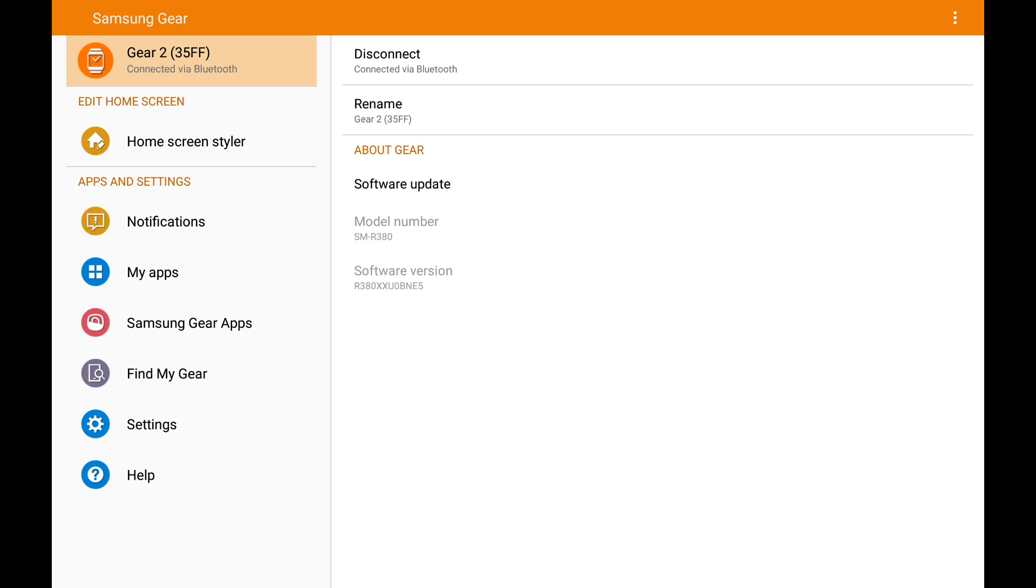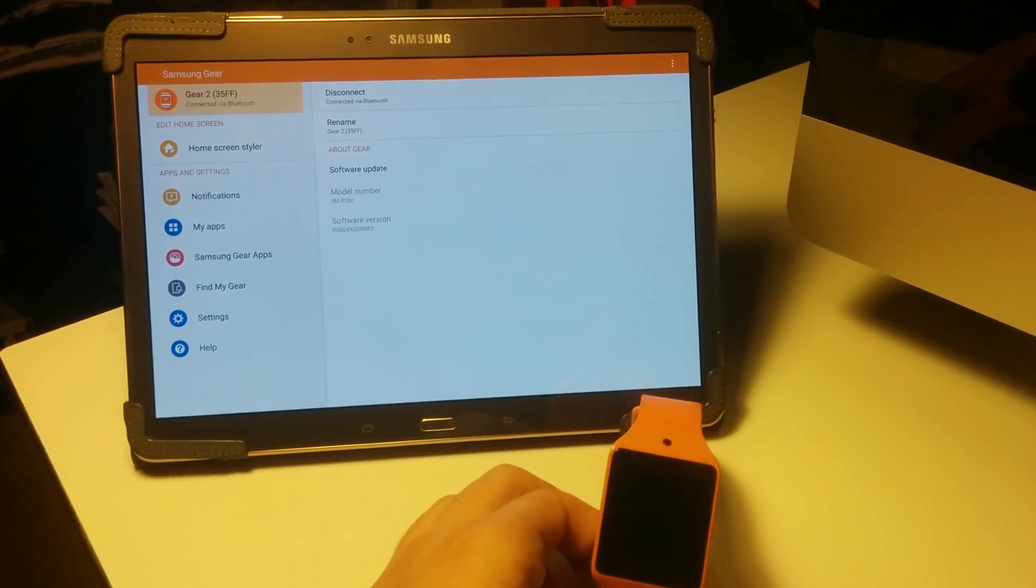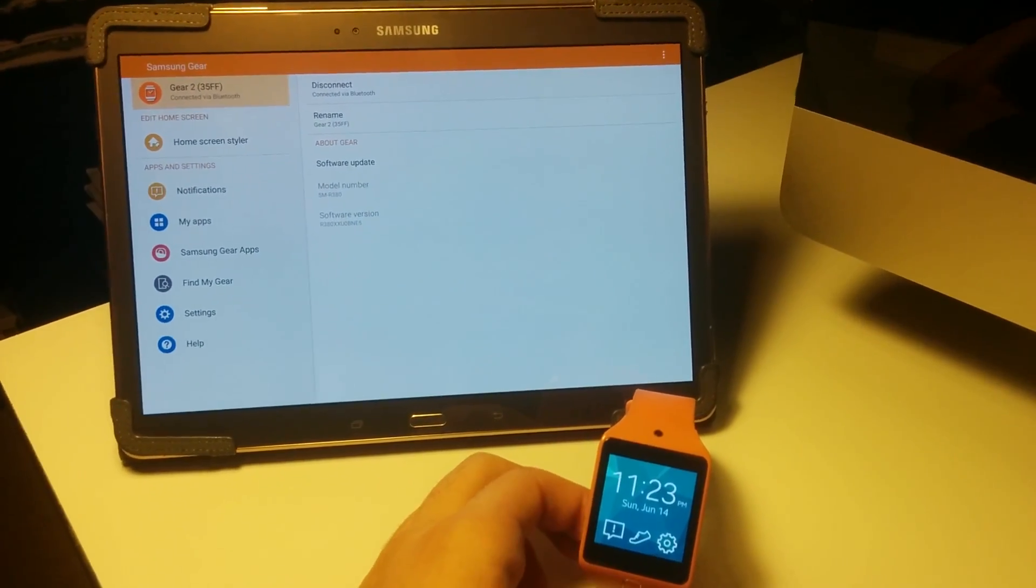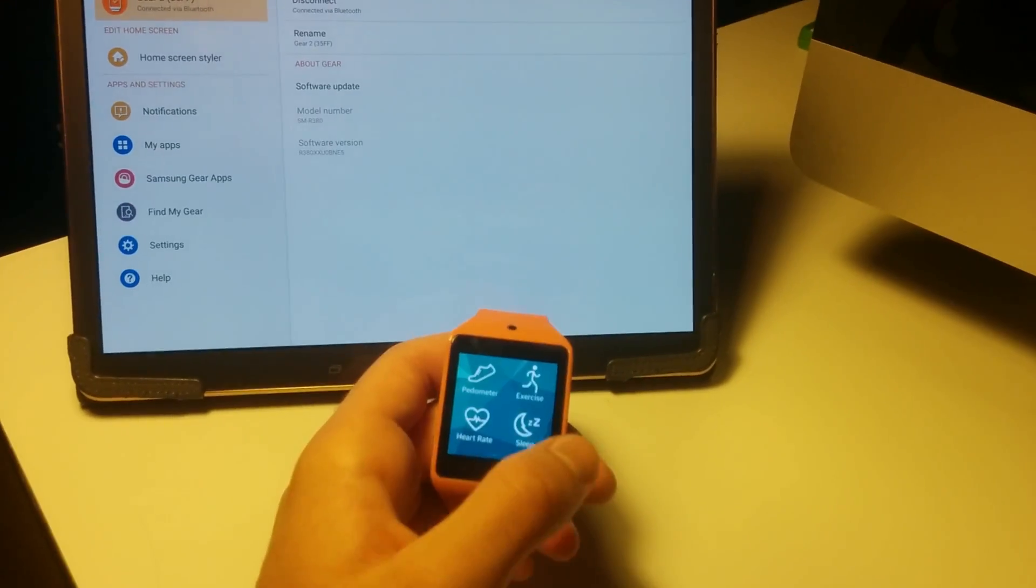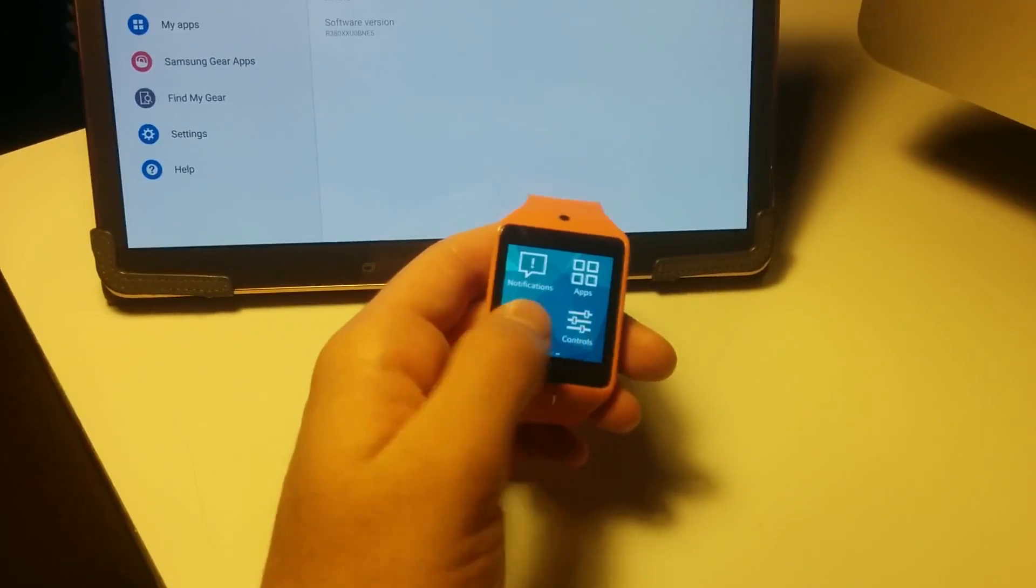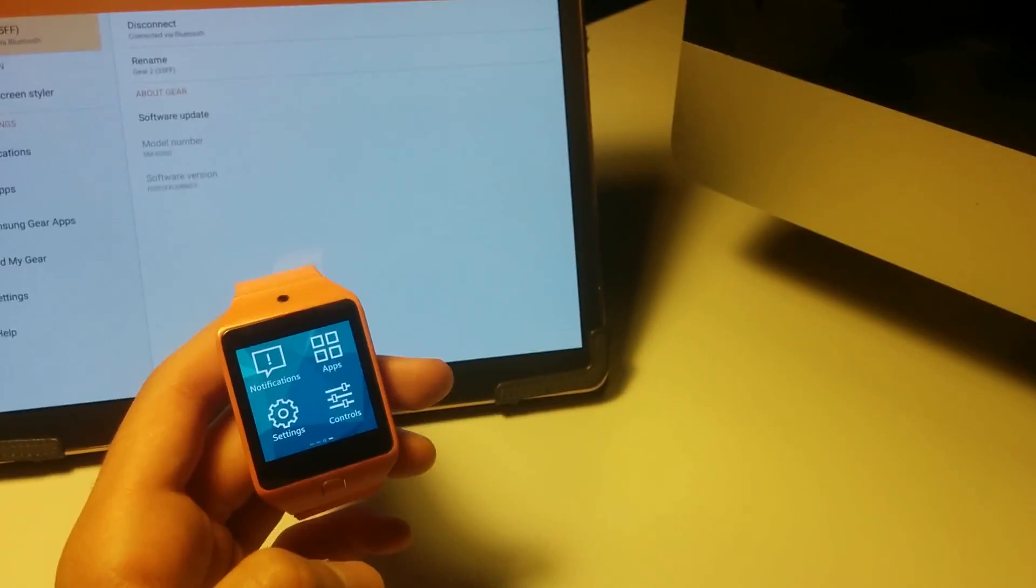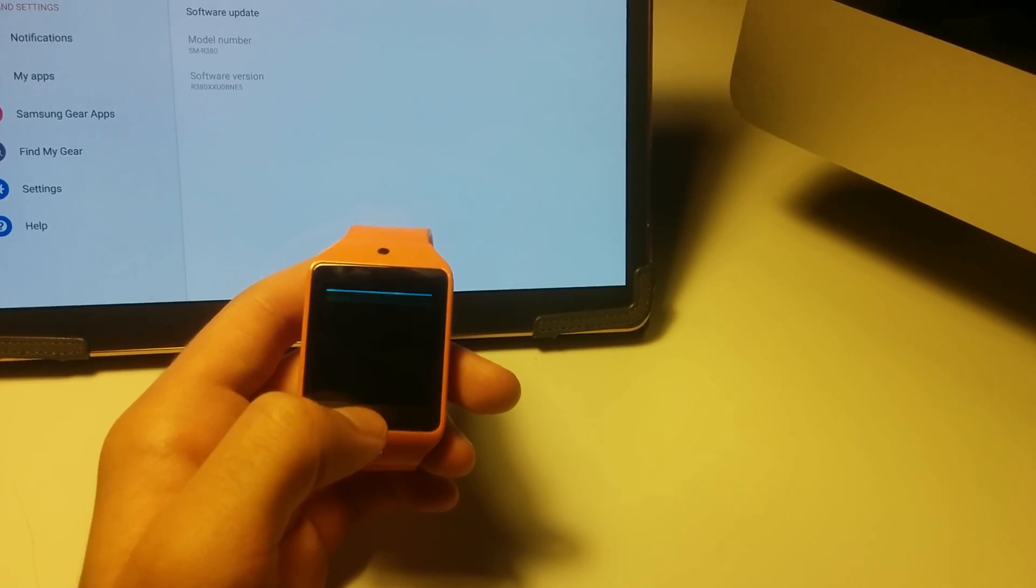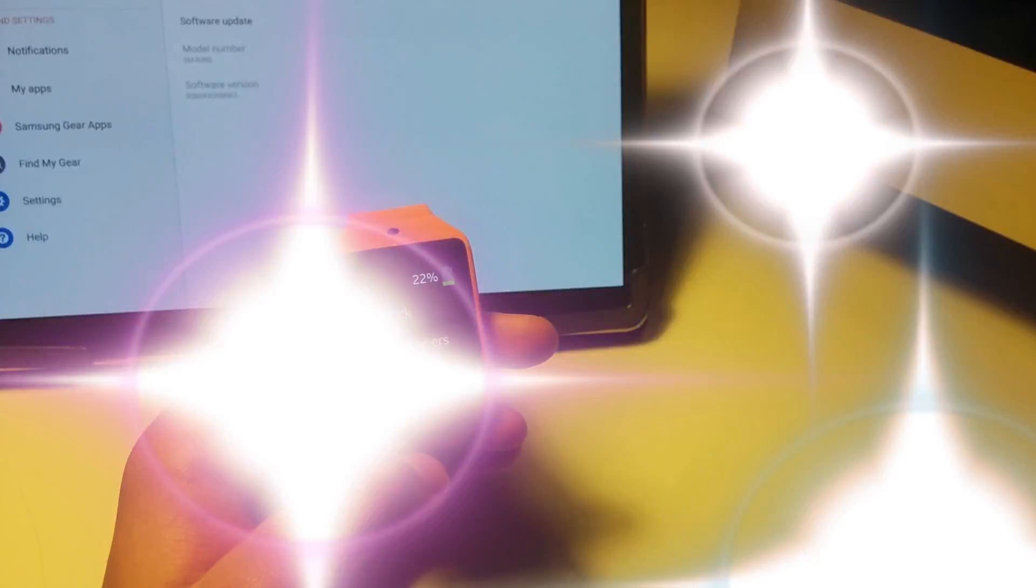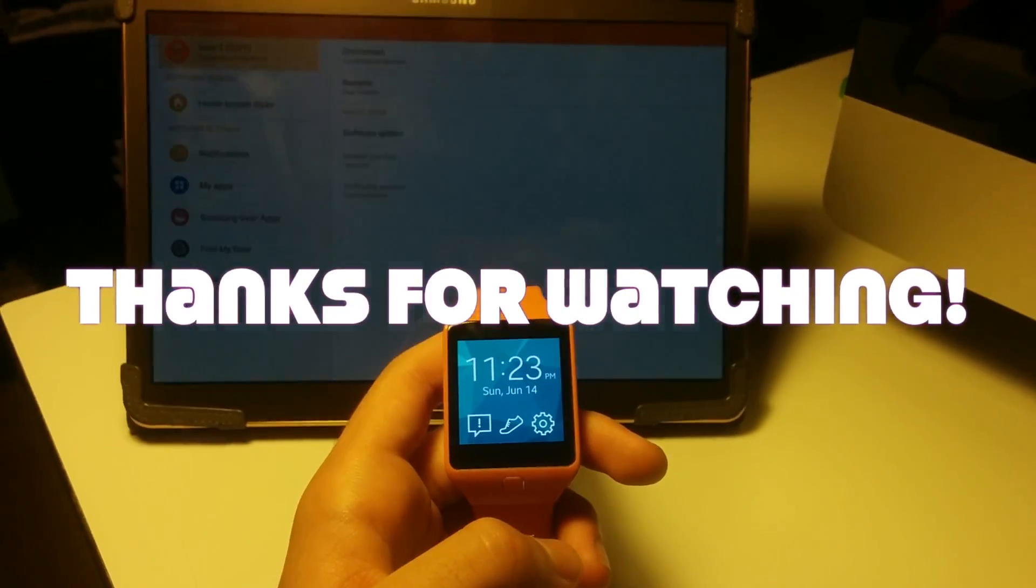Awesome. So that's it for my video of restoring the Gear 2 Neo to Tizen OS. I hope you liked it. Like it if you liked it, dislike it if you disliked it. Leave a comment if you need more help. And well, I hope it was helpful and good luck.